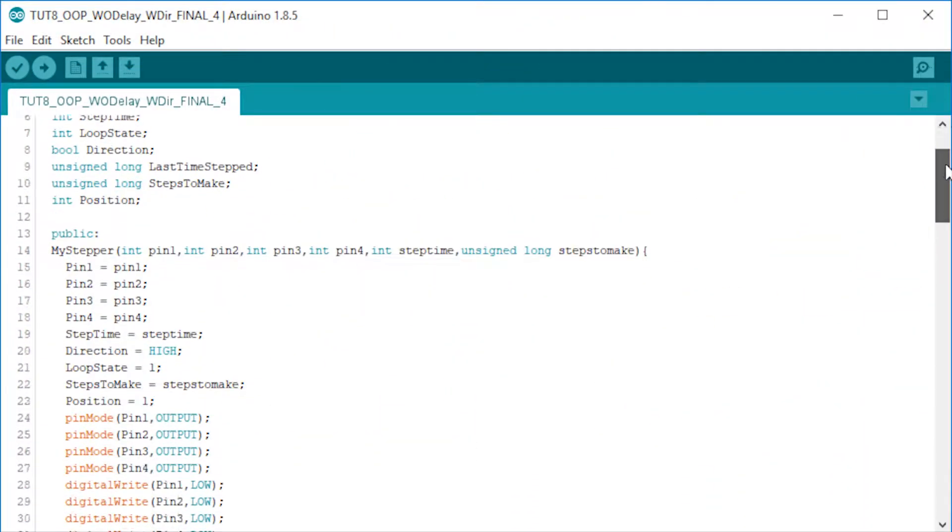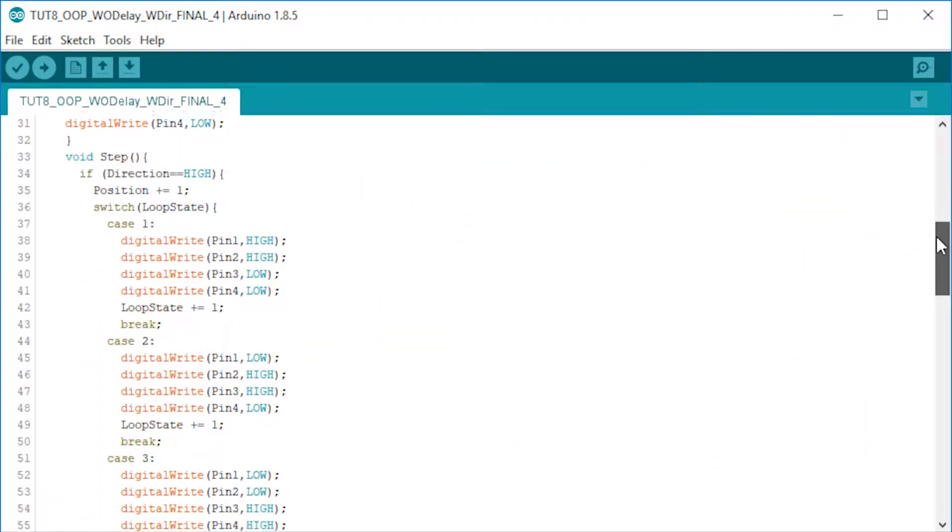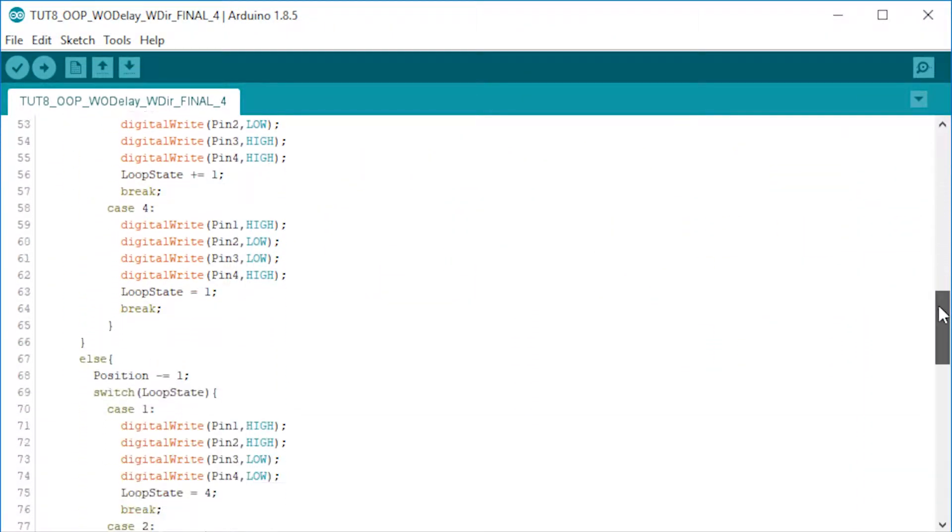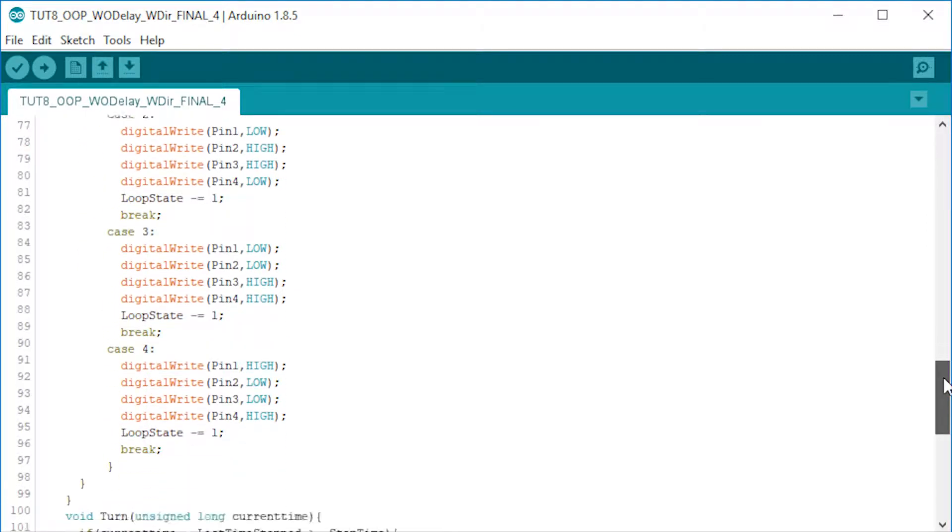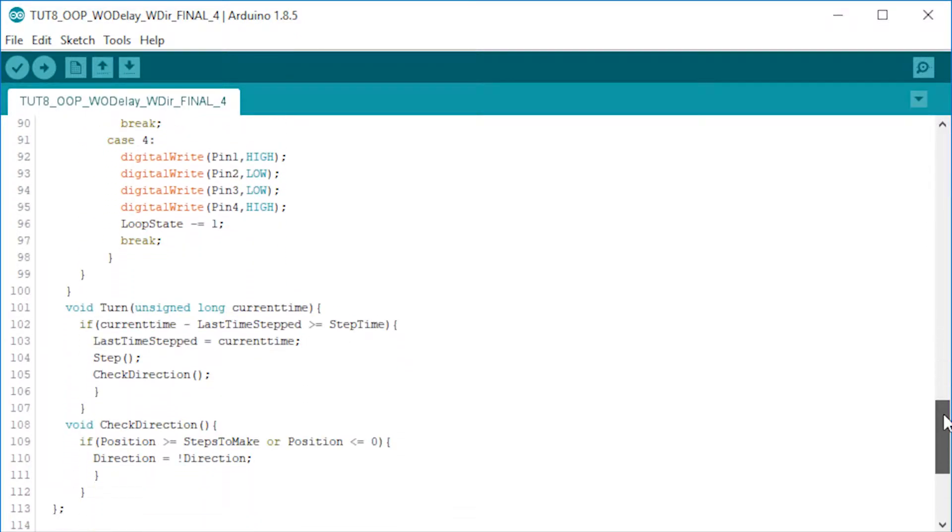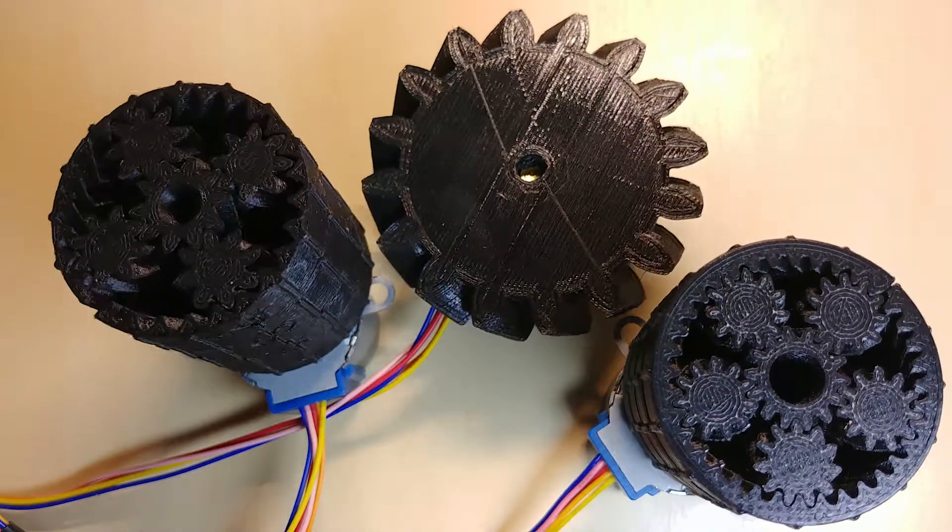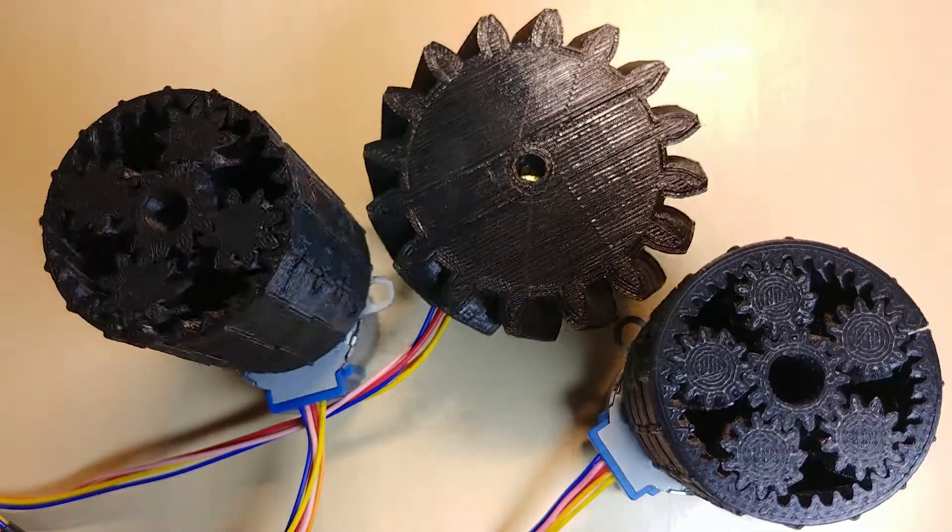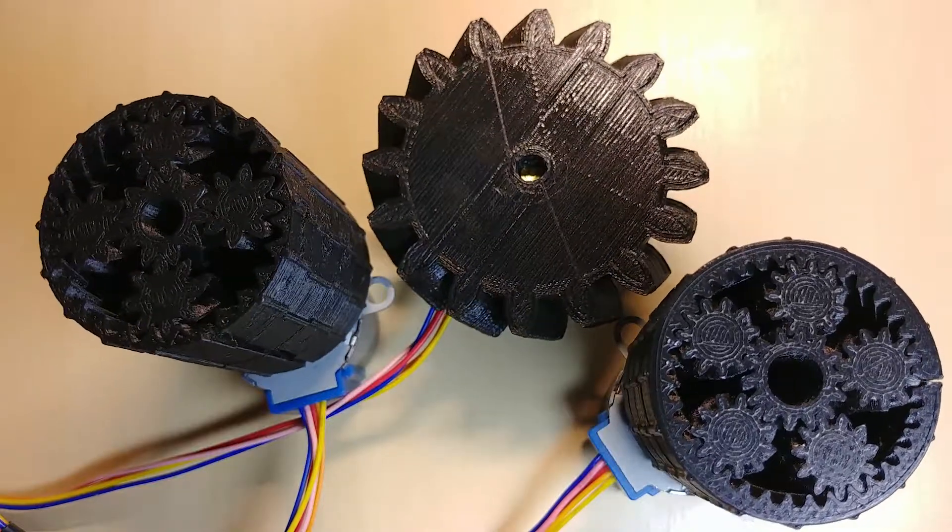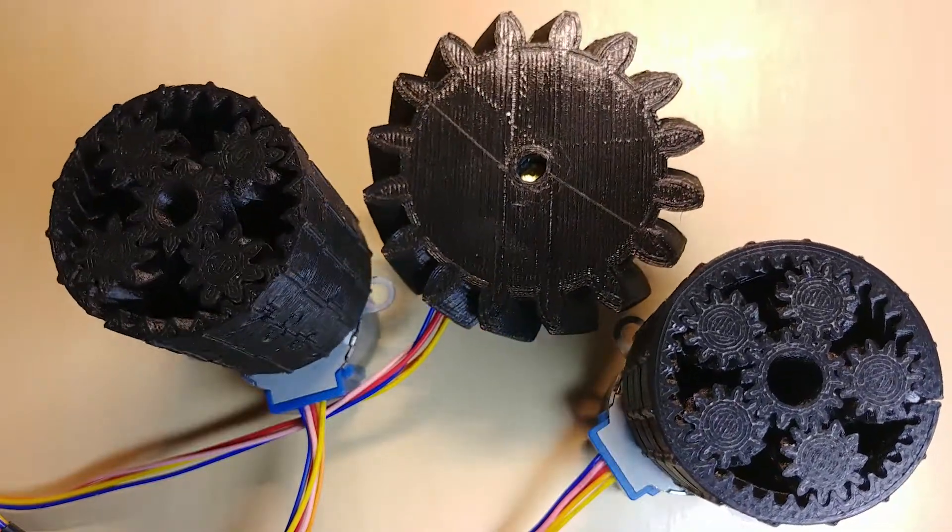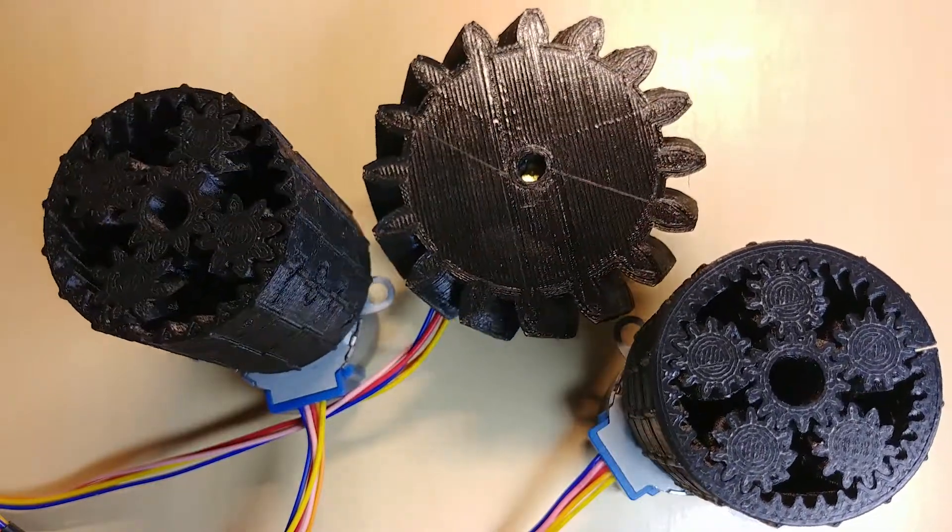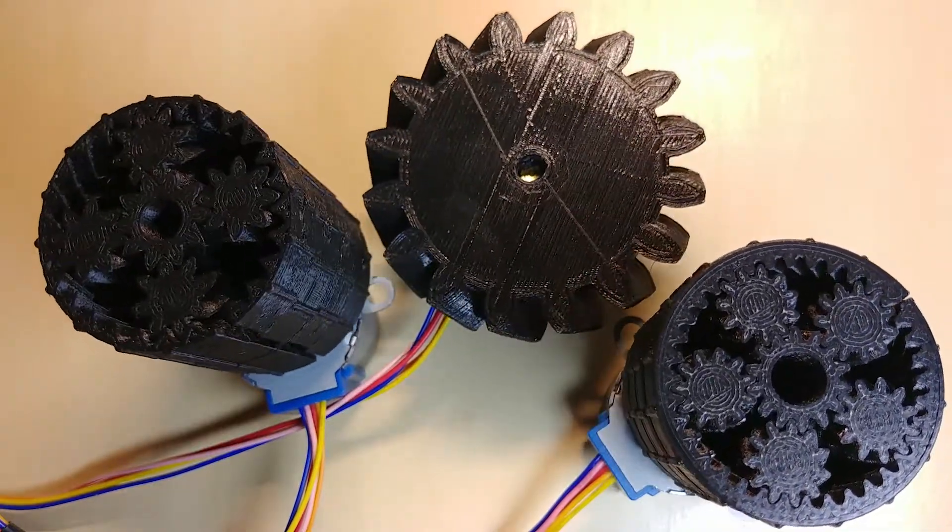Also we will organize the stepper motor's functions into a class like we did with the sonars. And we are going to implement a function which will make the motor change direction after a certain amount of steps. Let's get started.